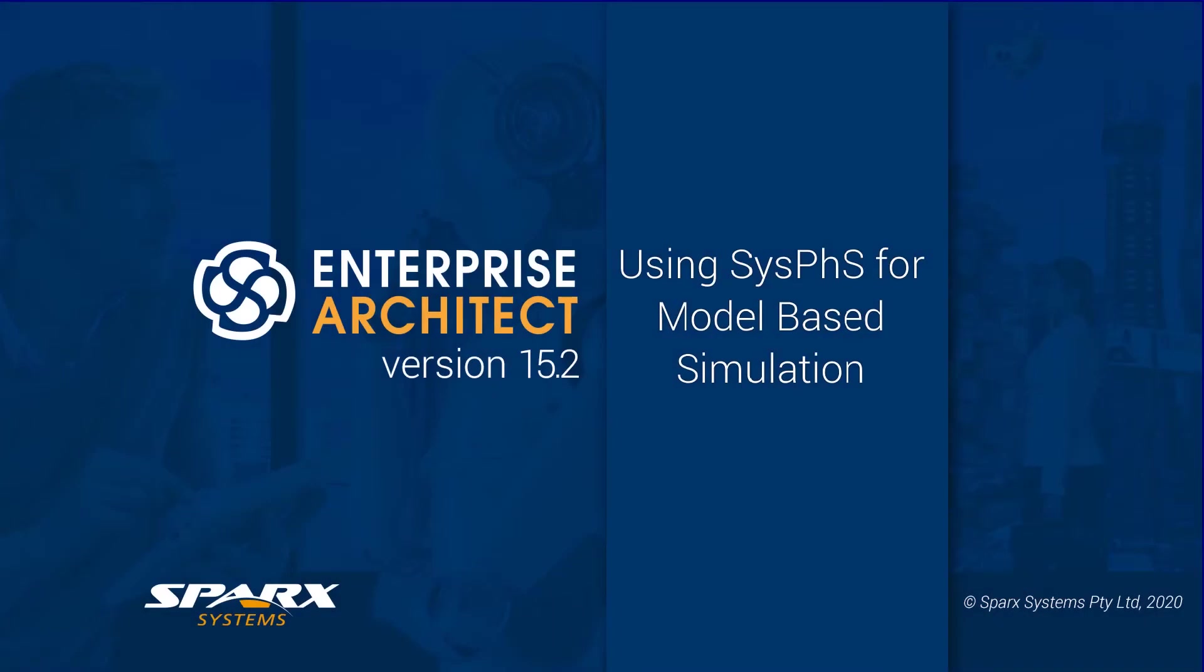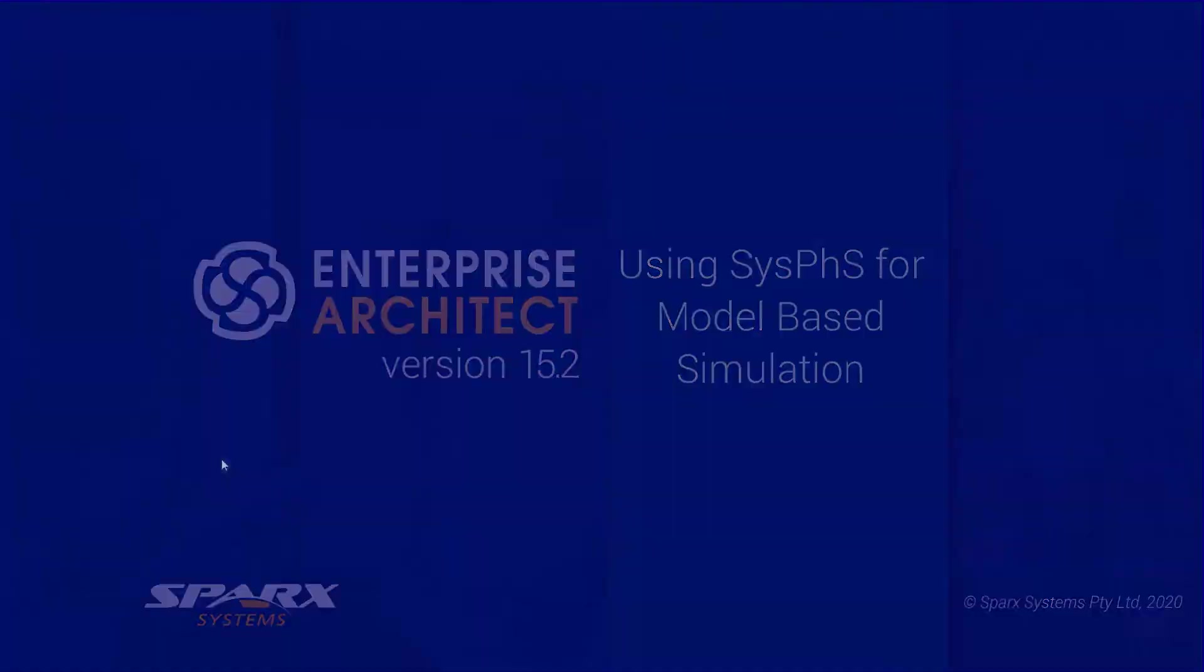As part of our Enterprise Architect 15.2 features for leveraging maths, we have new features for working with SysML simulation. This is a comprehensive new OMG profile, known as SysML Extension for Physical Interaction and Signal Flow Simulation, or SysPhS in short.